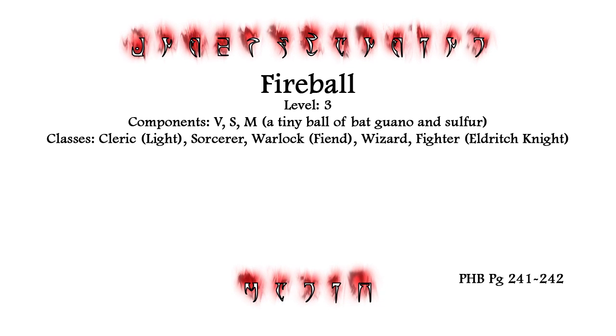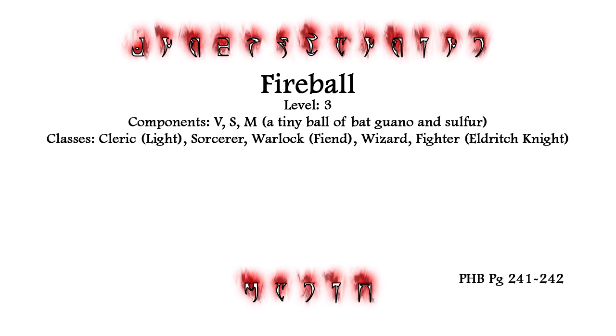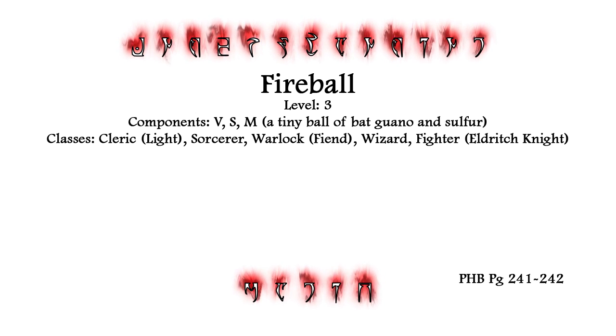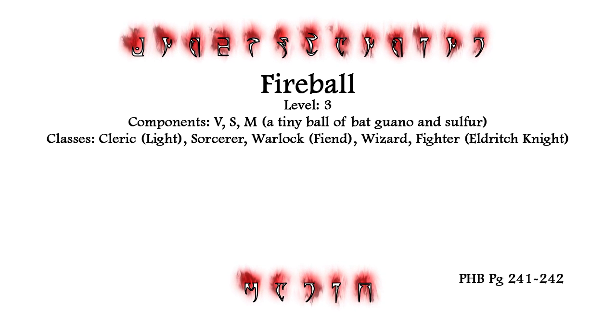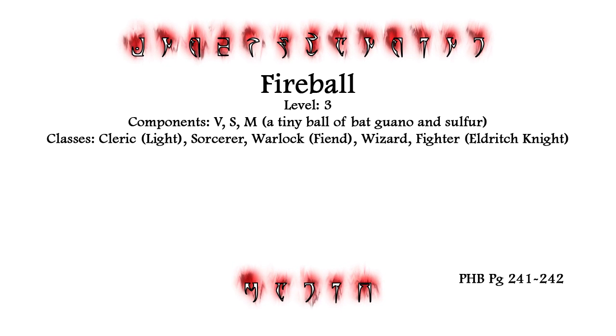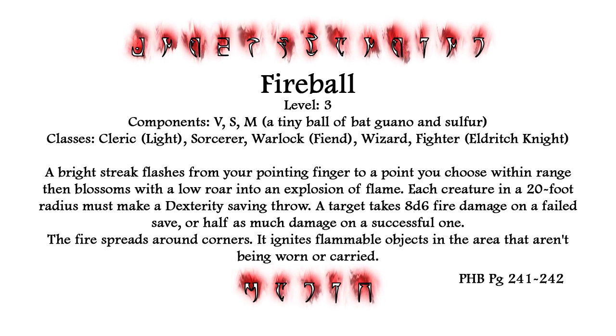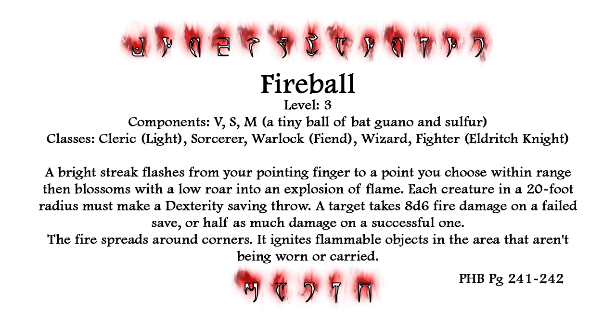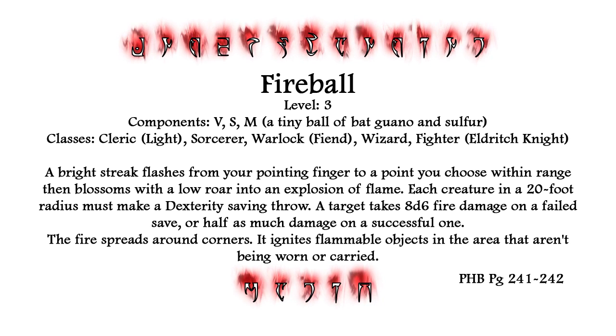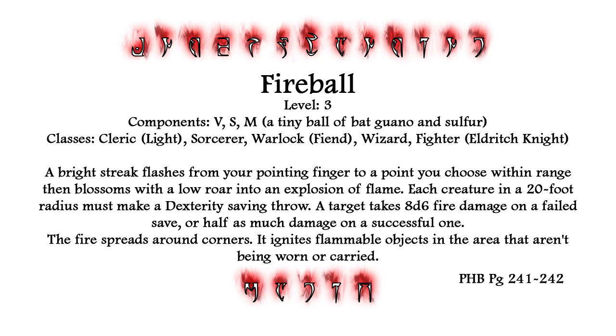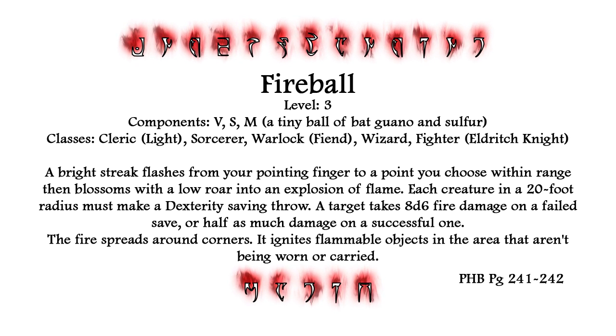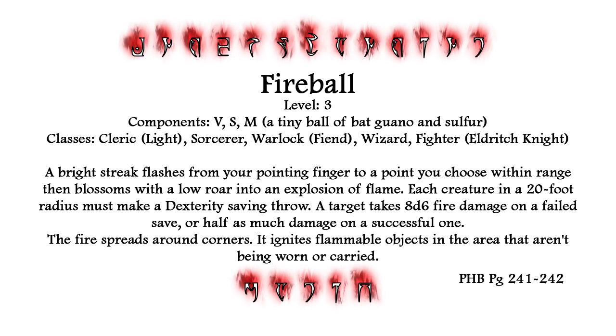the character must be able to speak, gesture, and manipulate material components. Lastly, the character must have a third level spell slot available. Upon casting the spell, the spell slot is spent, but the spell remains fixed in the character's mind as a known or prepared spell.